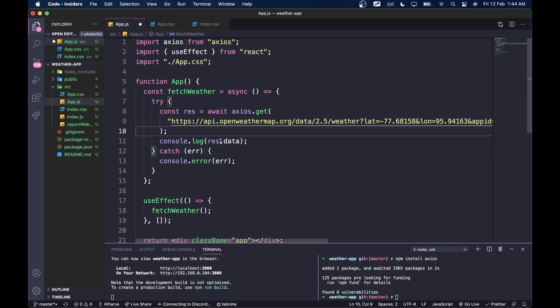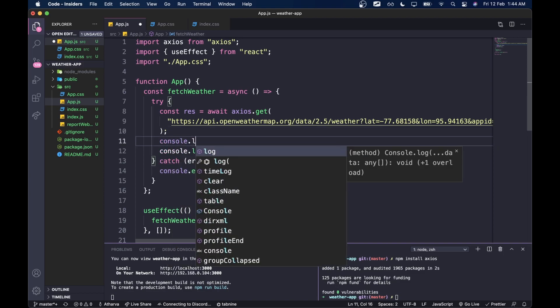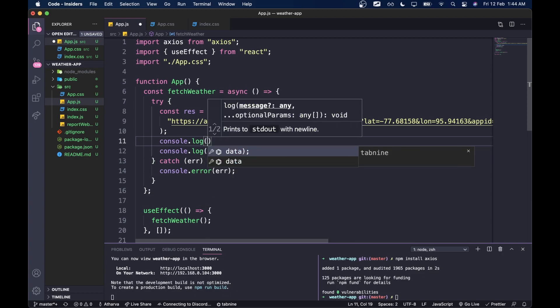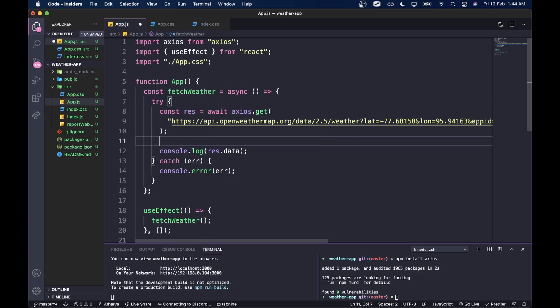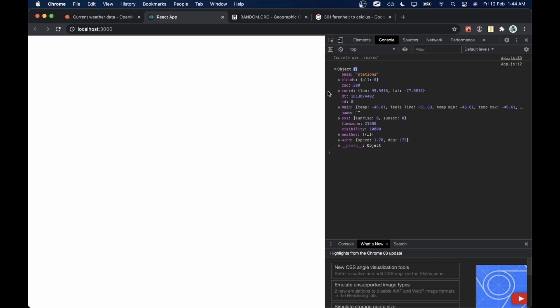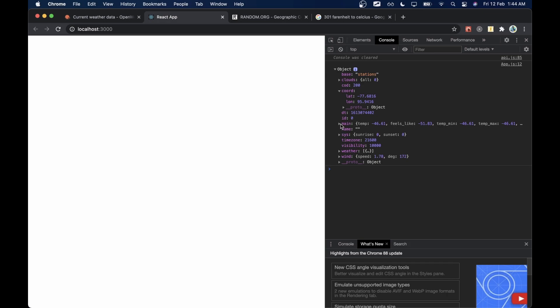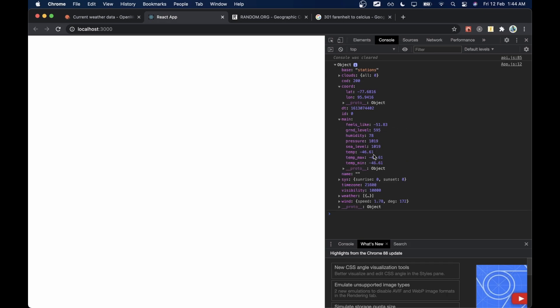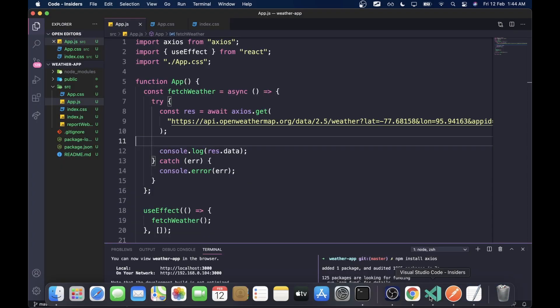If the try block doesn't work, it goes directly to the catch statement. The try/catch is just for error handling — when there's an error it throws and we catch it so the application doesn't crash. Let's go back to Chrome, open the inspect element console, and we got an object — we actually got some data back.